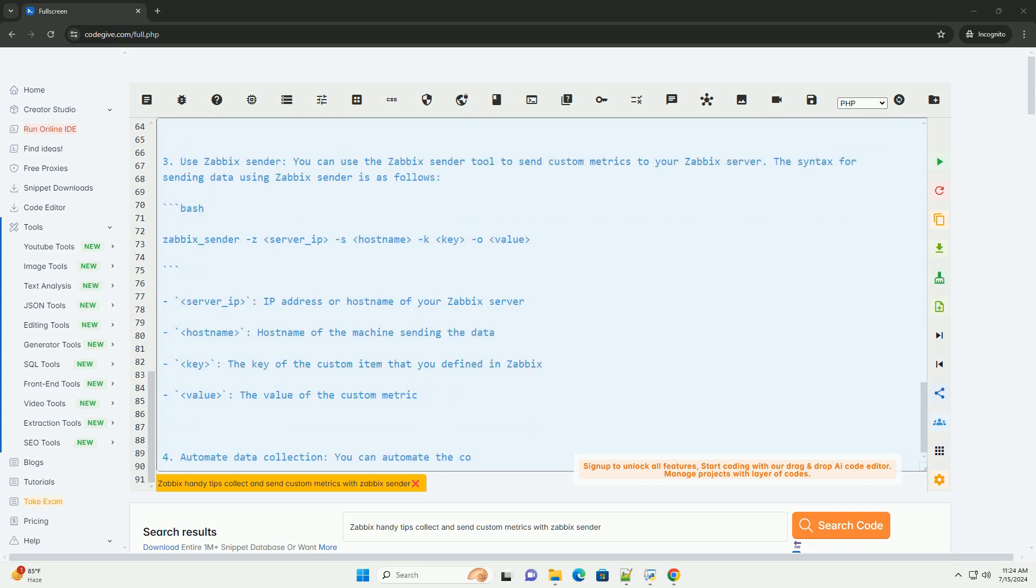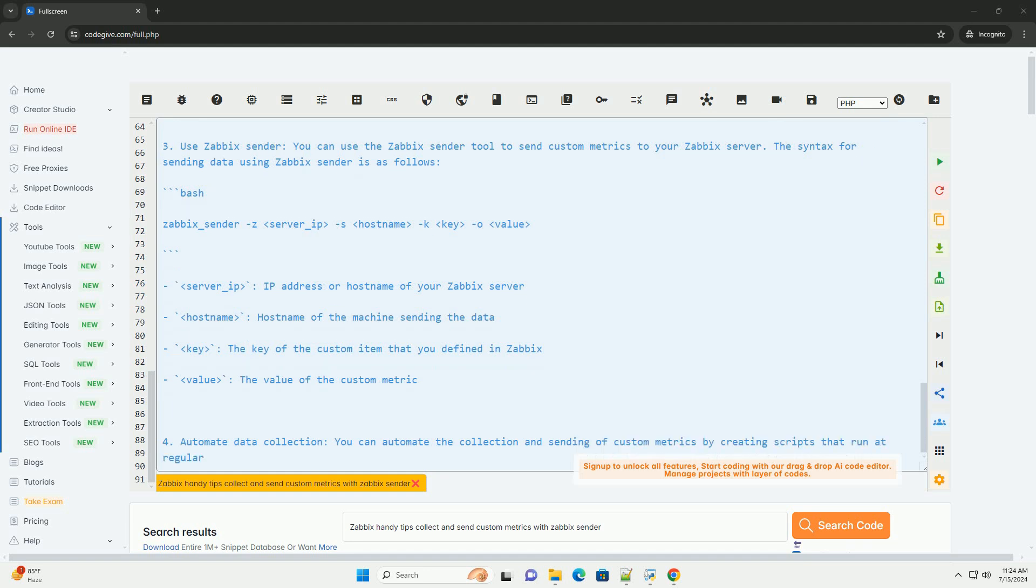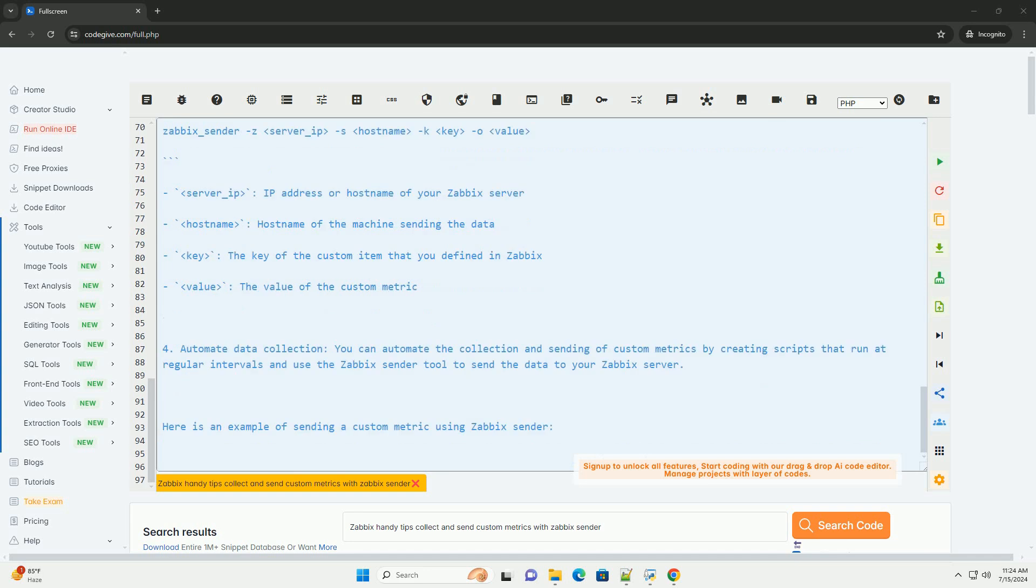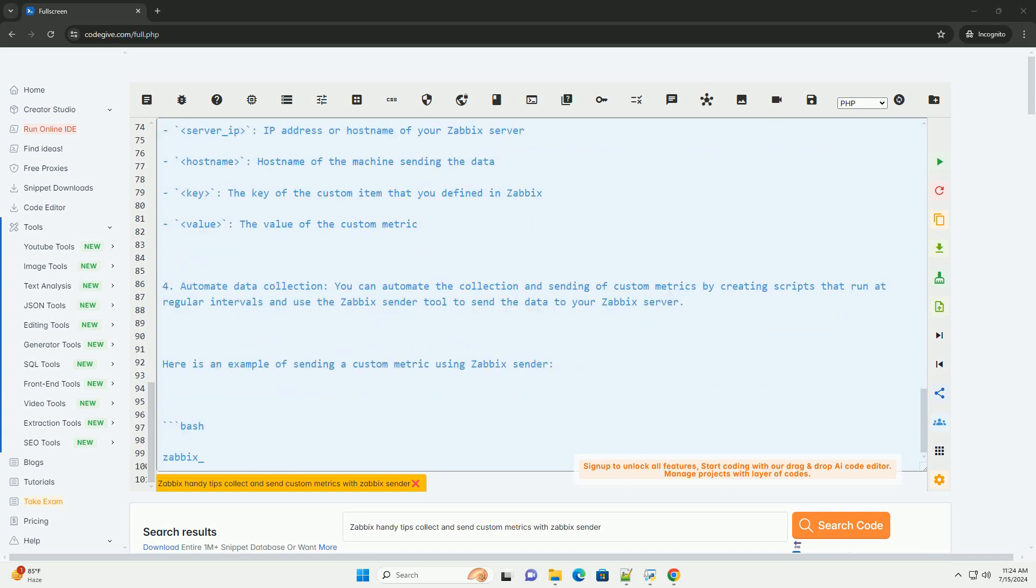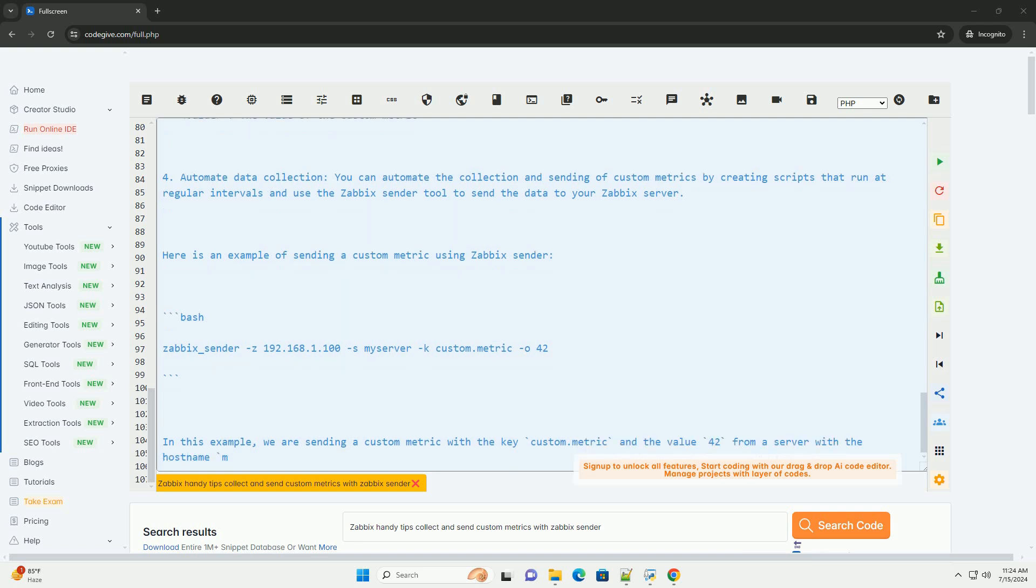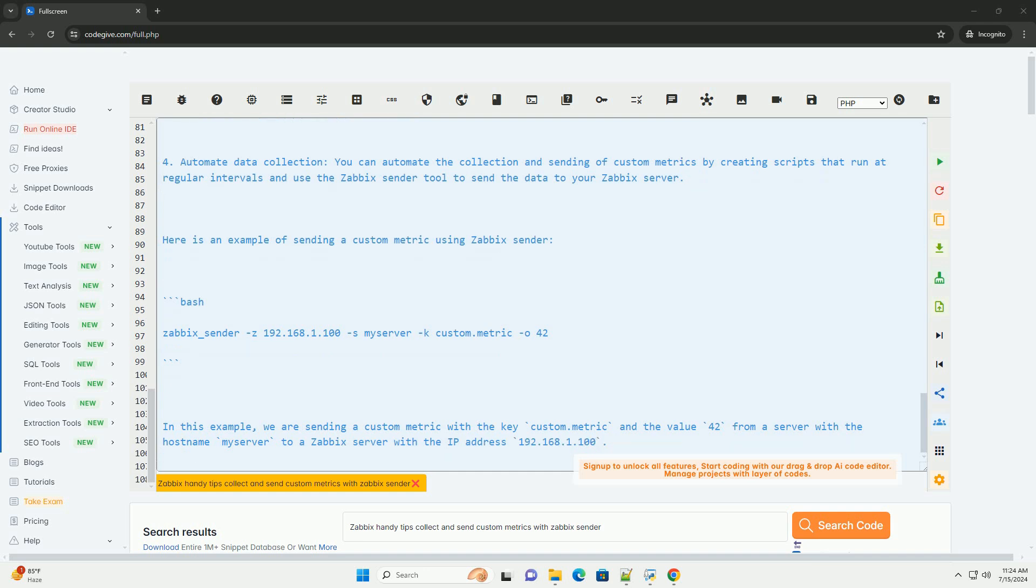Here is an example of sending a custom metric using Zabbix sender. In this example, we are sending a custom metric with the key custom.metric and the value 42 from a server with the hostname myserver to a Zabbix server with the IP address 192.168.1.100. By following these handy tips and using the Zabbix sender tool, you can easily collect and monitor custom metrics in your Zabbix environment.